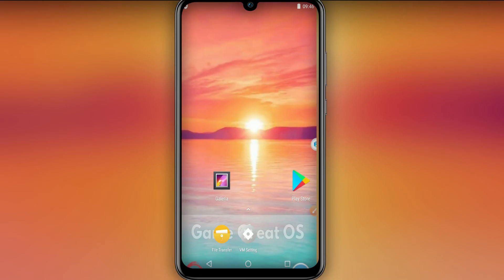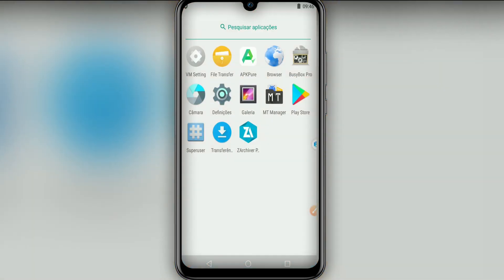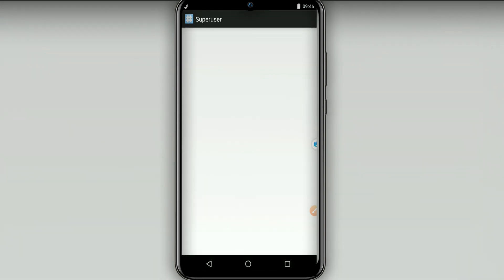As you can see, the ROM has initialized. What we're going to do is I'm going to teach you how to enable root to give all applications permission. We're going to click on Super User.